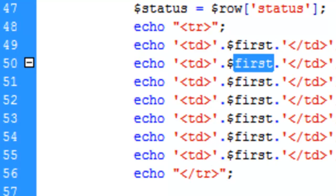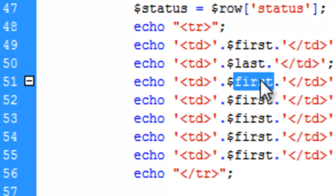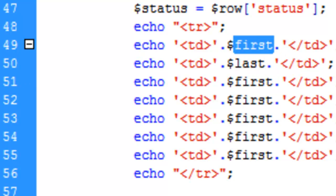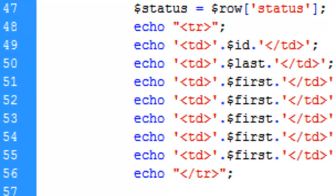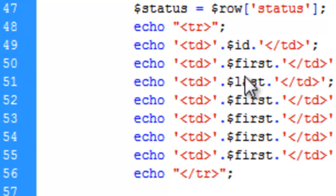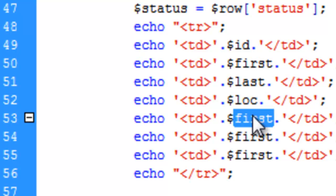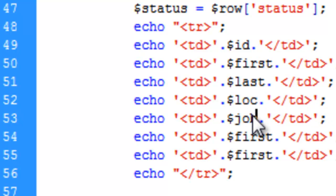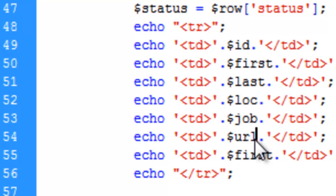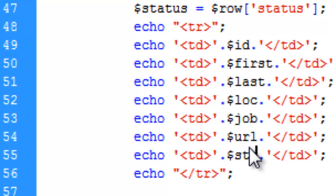So we can go ahead and say last or sorry, this is going to be ID, this is going to be first, and this is going to be last, and this is going to be loc, job, URL, and status.